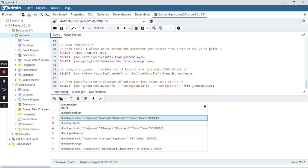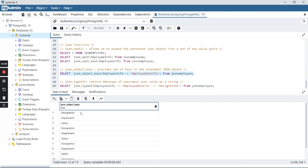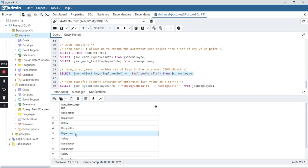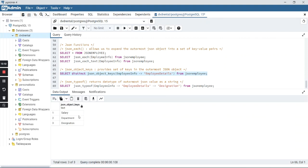The second function is json_object_keys, which provides a set of keys in the outermost JSON object. It provides the column names for the outermost object — so for employee details it shows designation, department, and salary. If you use the DISTINCT clause, you get only three distinct records, confirming that the employee details array has three columns. This can be helpful when you want to find out which columns are used in each record.